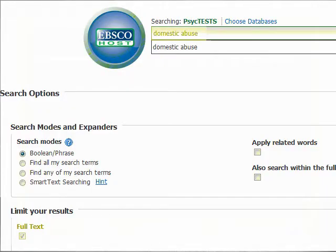Let's conduct a sample search. You may search by topic or specific test name. In this example, we will search by topic: domestic abuse.